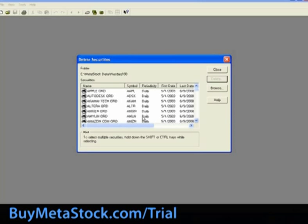Once securities are deleted, they can't be retrieved. To restore the symbols to the folder, they will have to be re-added. To add securities to a folder, watch our brief tutorial on creating securities.